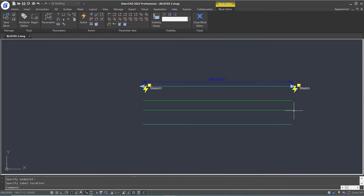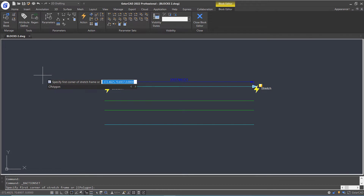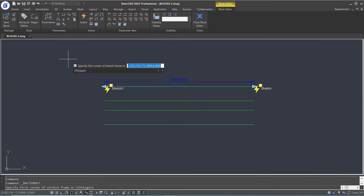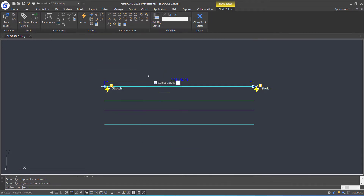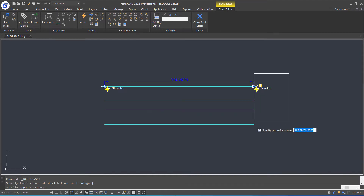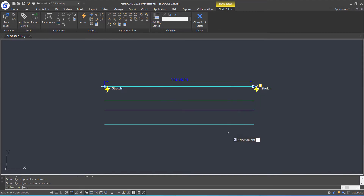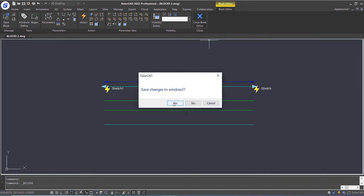As I want the window to be stretched from both sides, I am going to double-click this mark on the left, specify the stretch frame — which is the area that we can stretch — and select the object. Press Enter. And then double-click the mark on the right, specify the stretch frame again, and select the object. Press Enter. Let's close the block editor.